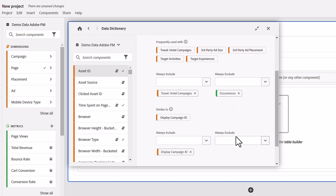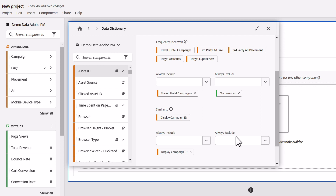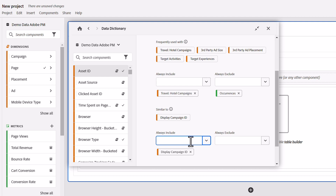They can make changes to the similar to section as well. For instance, if they wanted users to be aware of a similar component that could be better suited for their analysis, they can include that in this section. For example, if admins are aware that users frequently confuse an asset ID with a component called display campaign ID, they can add display campaign ID under similar to. This would then appear in the info icon in Workspace and users will hopefully make a more informed choice after looking at the dictionary entries for both.